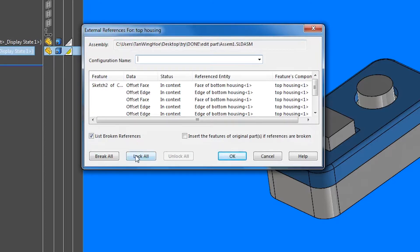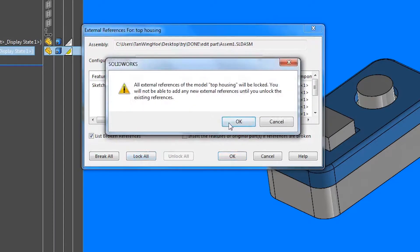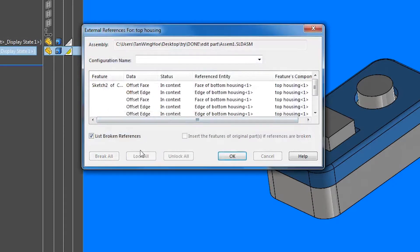We can choose to lock all references. Choosing this option will essentially freeze the relationship between the top and bottom housing.